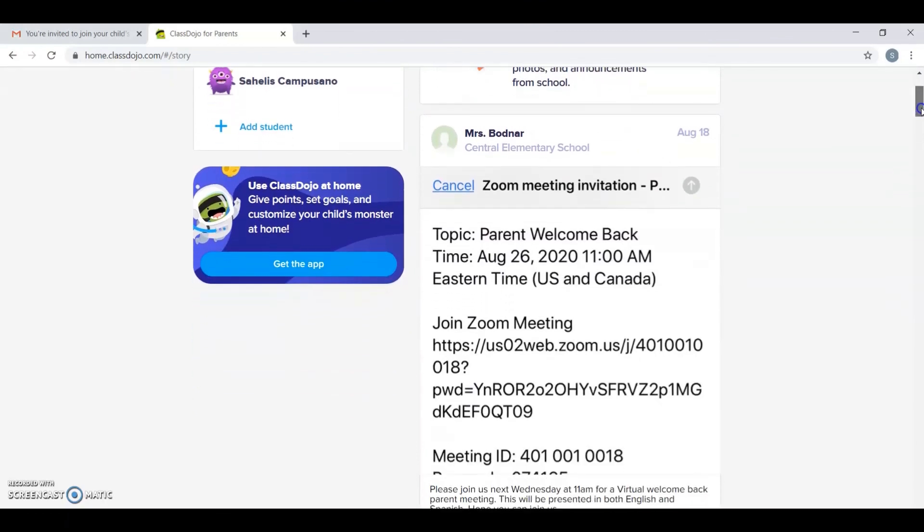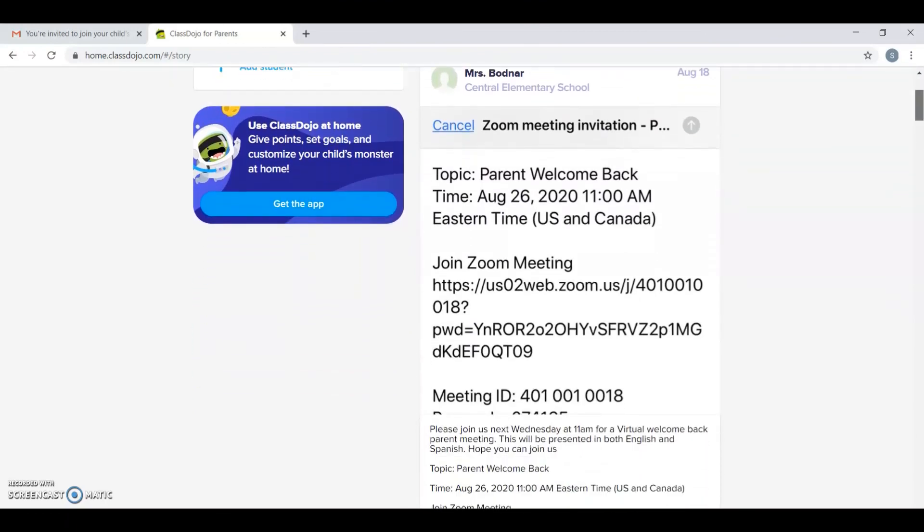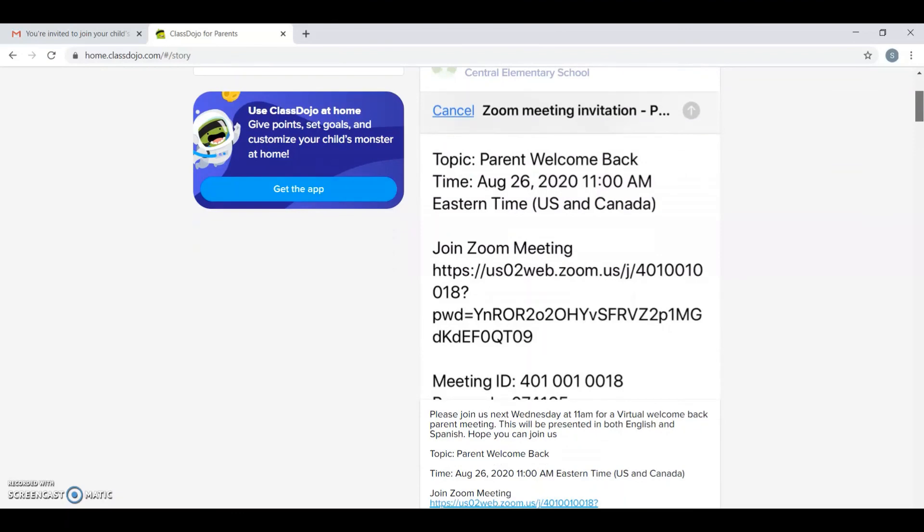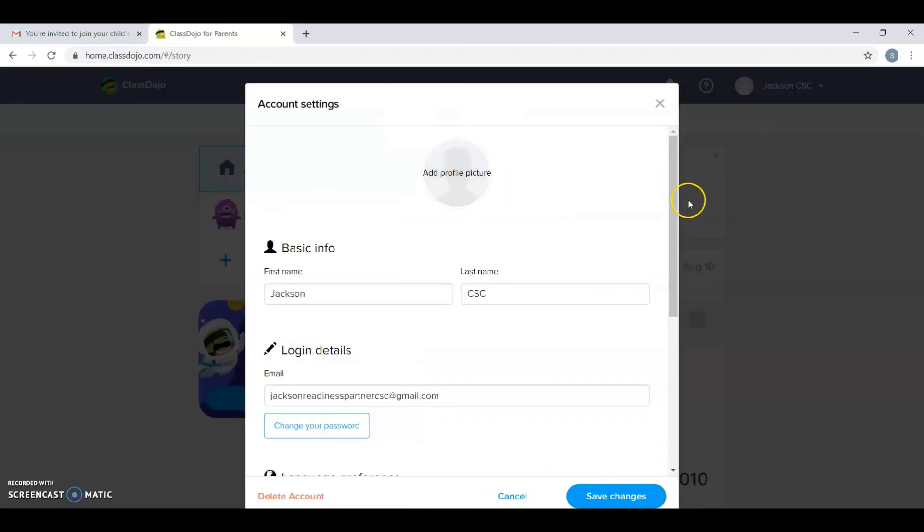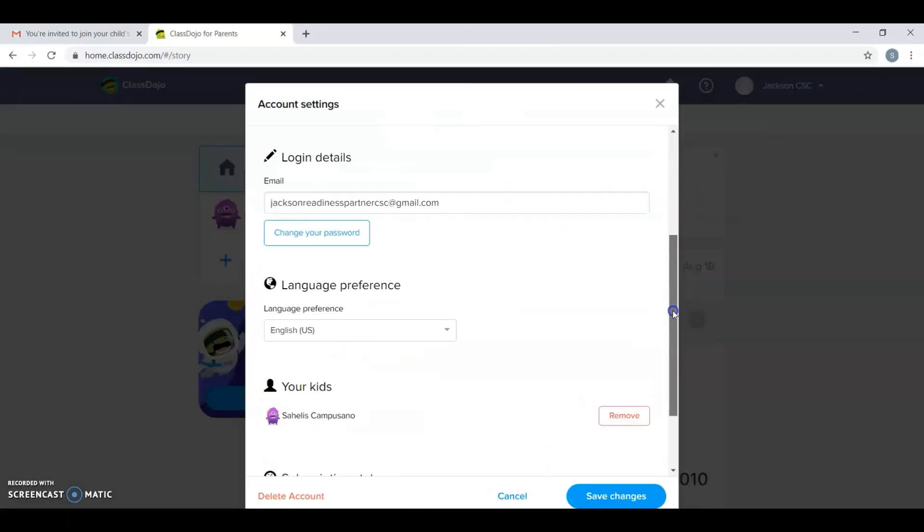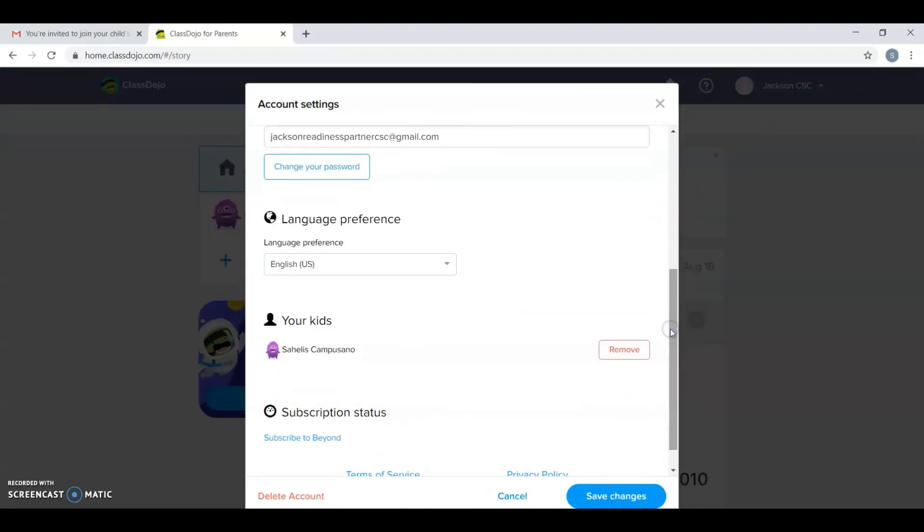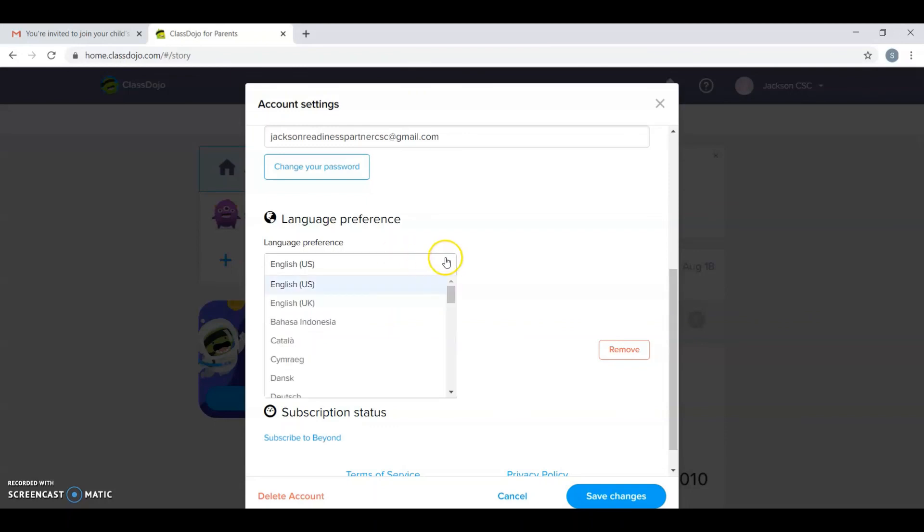Another thing is the news feed where you can see all the updates from the school. And this is an excellent way to connect with someone from the school. Lastly, you click on settings, and you click on account settings. You can change the language to any language you need, and this is for the computer version, not for the phone or tablet app version. I hope this has helped you, thank you and have a good day.